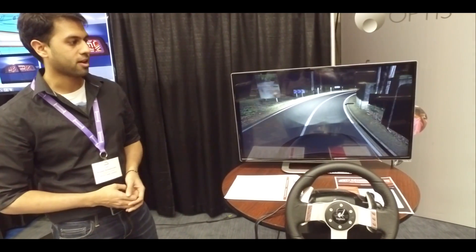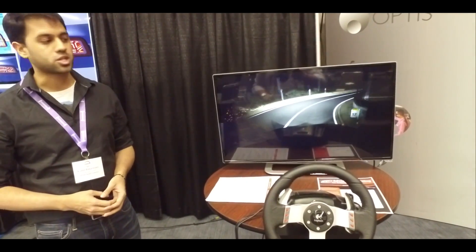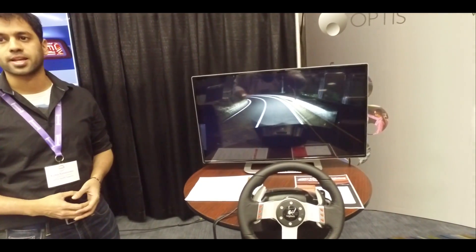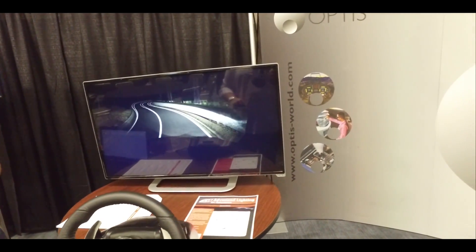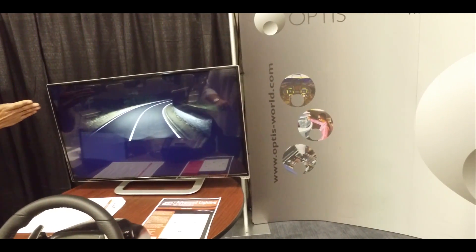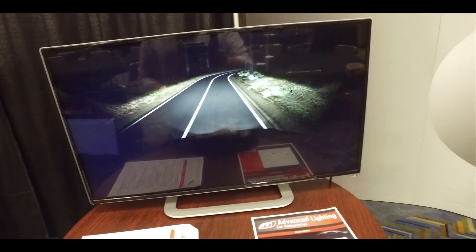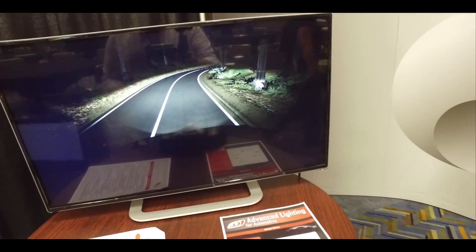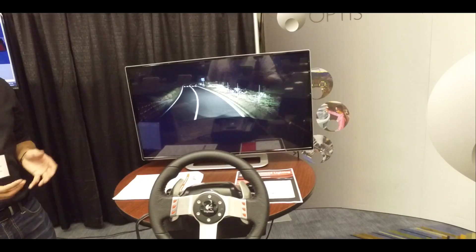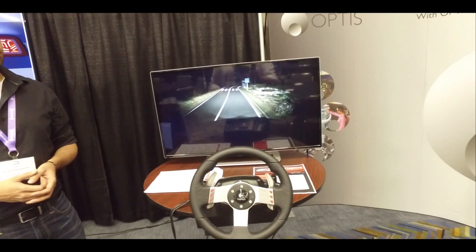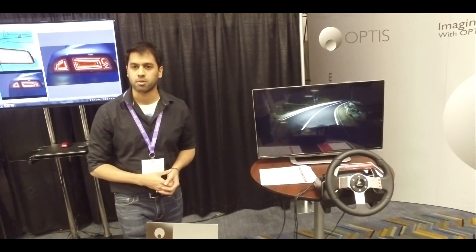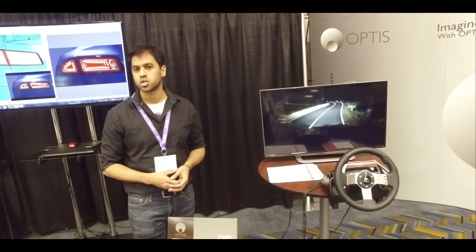On my left here we're showing VRX, which is our driving simulator for validating and testing the dynamic performance of the headlamps. We can see as the car is turning how the light is illuminating the road, and we can evaluate different criteria such as the IHS test and obtain a rating from this simulation.